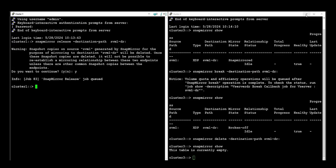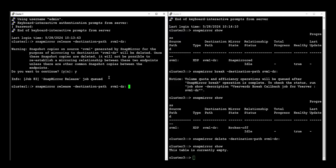Now the relationship has been deleted and fully released. If a common snapshot needs to be kept on the source, use the release command with the relationship-info-only true value to keep a common snapshot.